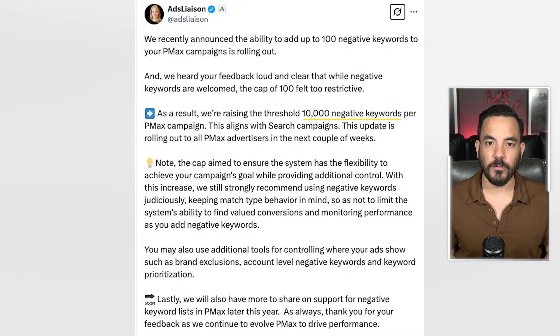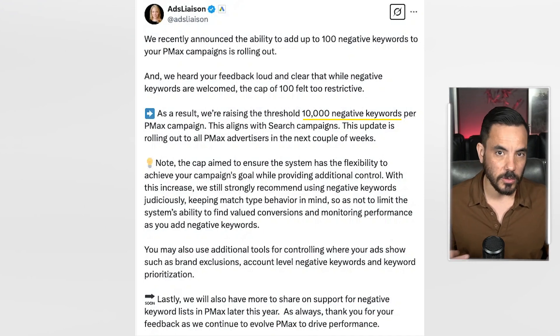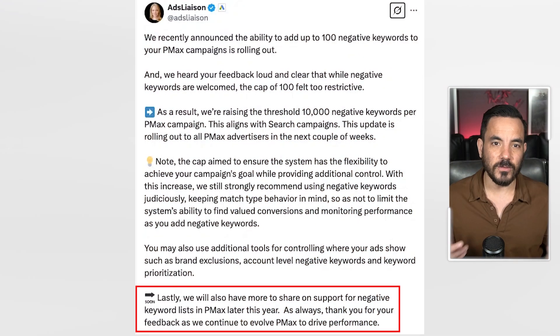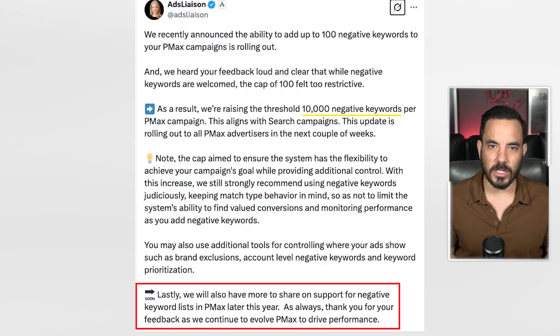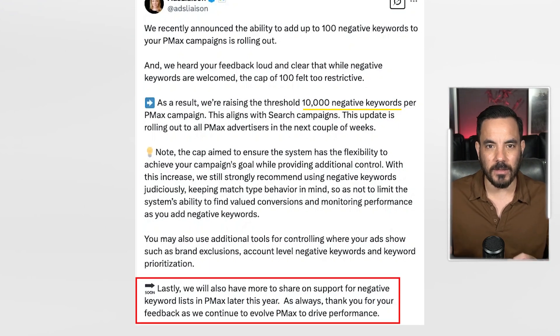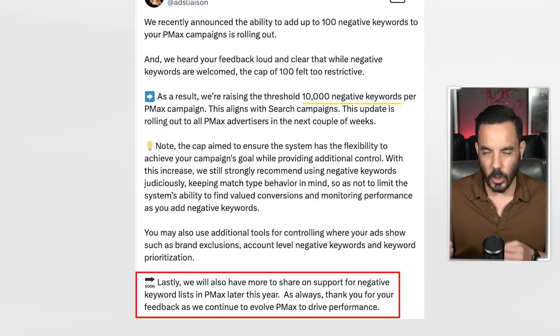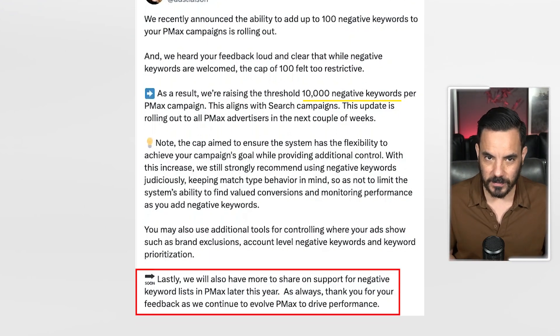Still missing from PMax at this stage is the ability to use negative keyword lists. At the end of Ginny's post, she hinted that an update might be coming from Google this year on this point.